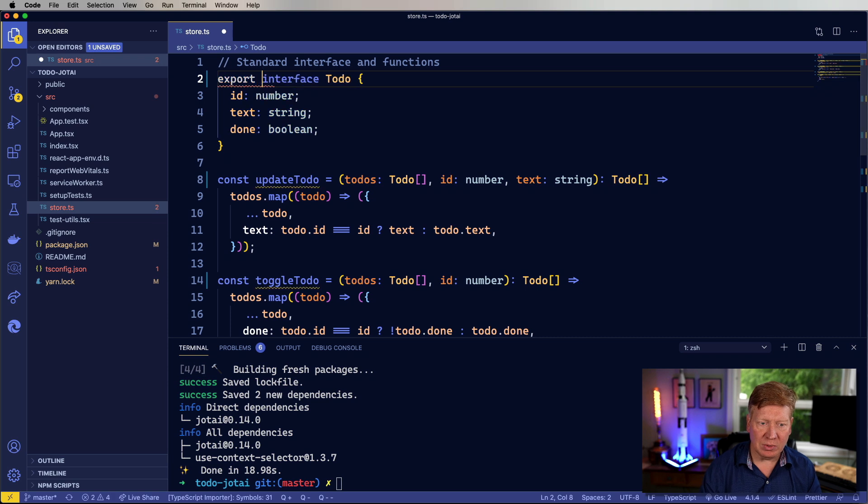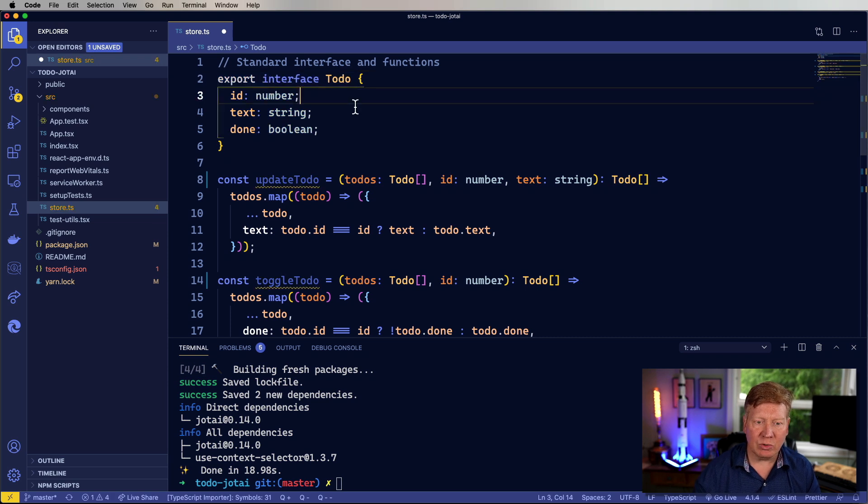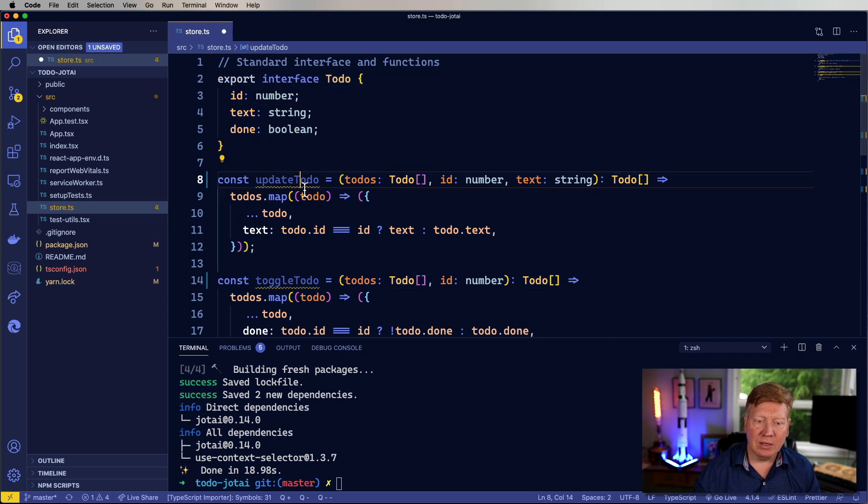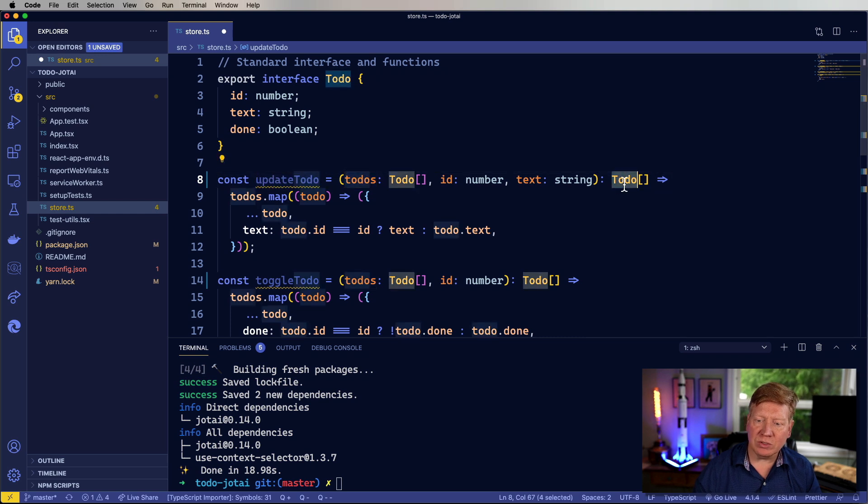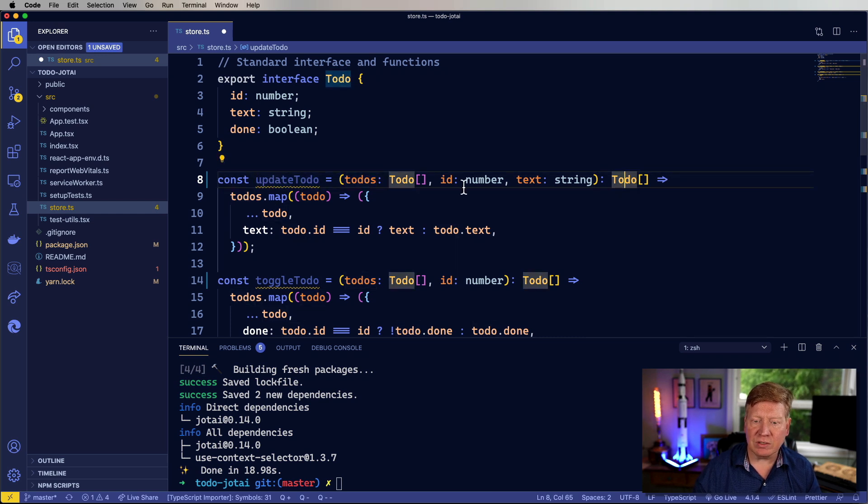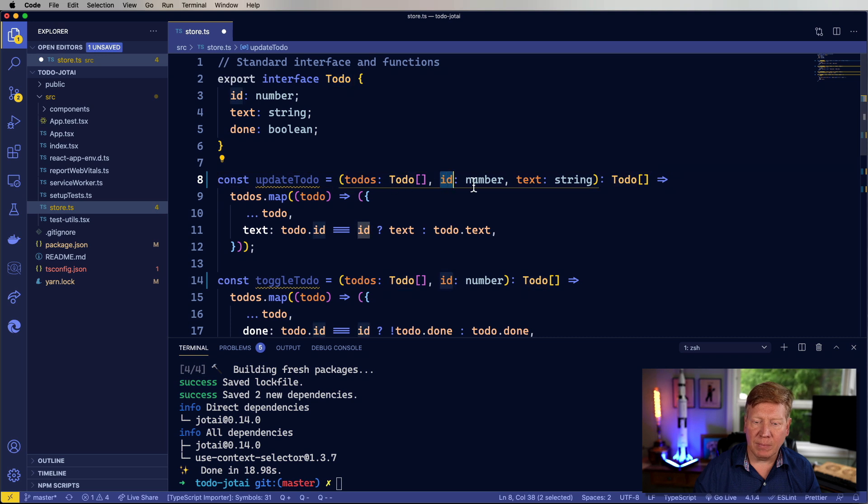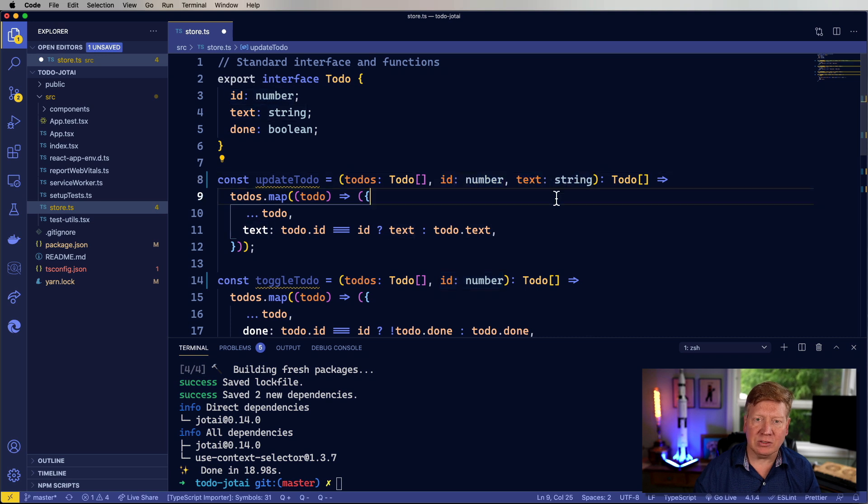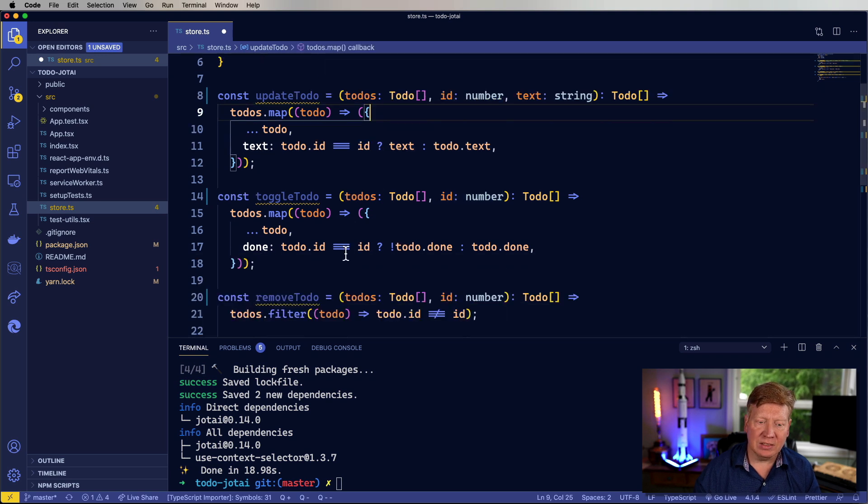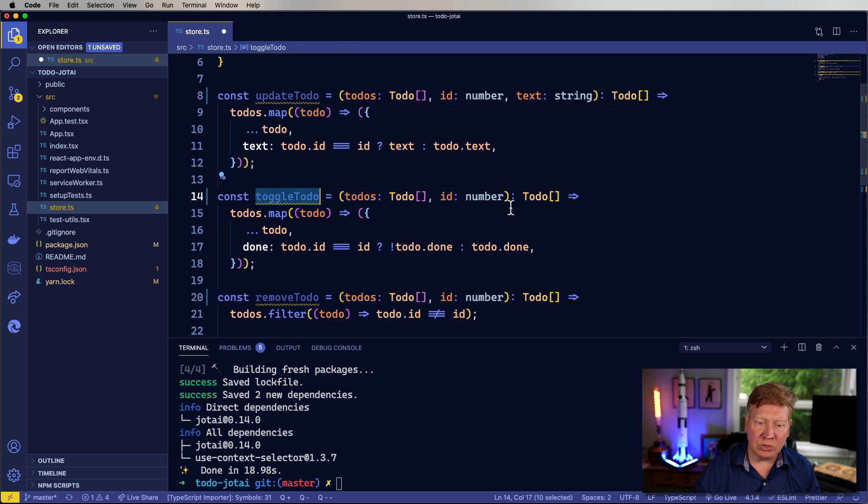So I'm going to continue to export the interface, but not those. So update to-do, for example, takes a list of to-dos and returns a list of to-dos. And the returned list of to-dos has the text of the to-do with the given ID updated to that text. Similar thing for toggle to-do.